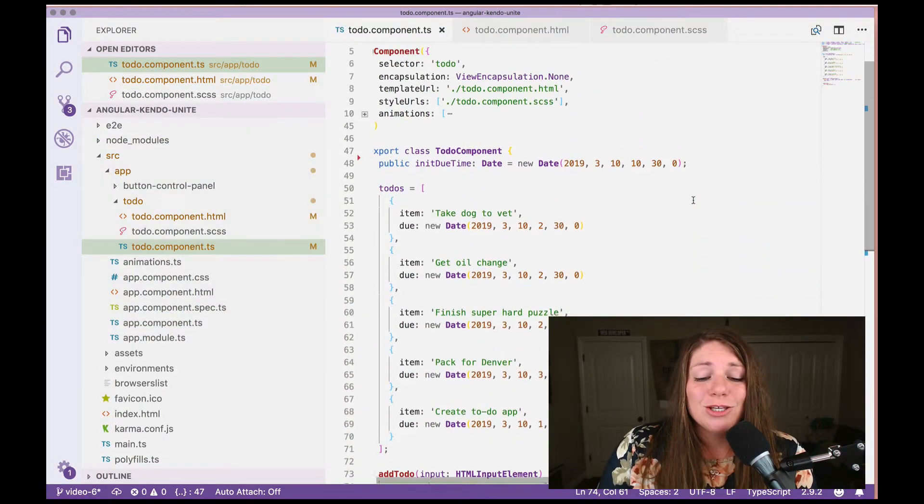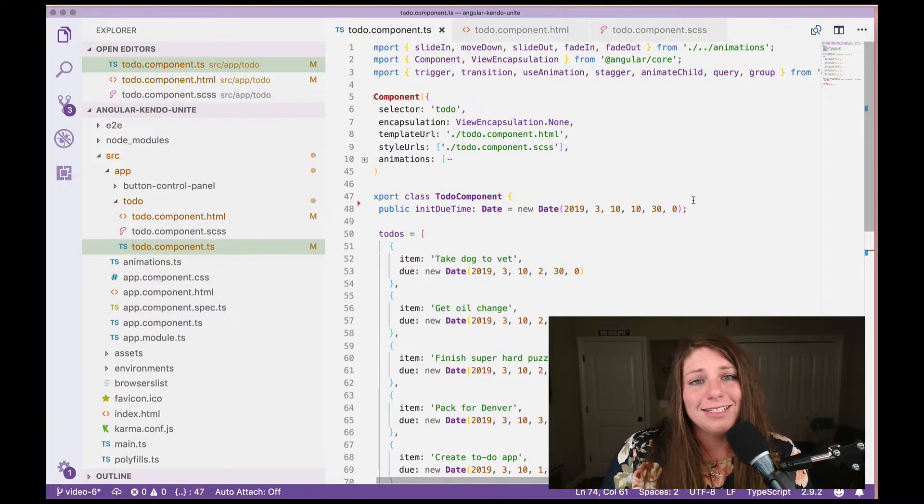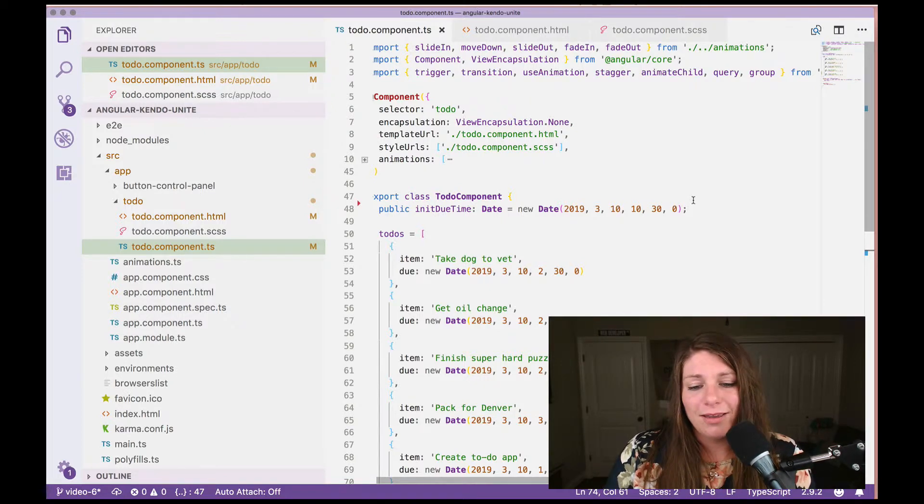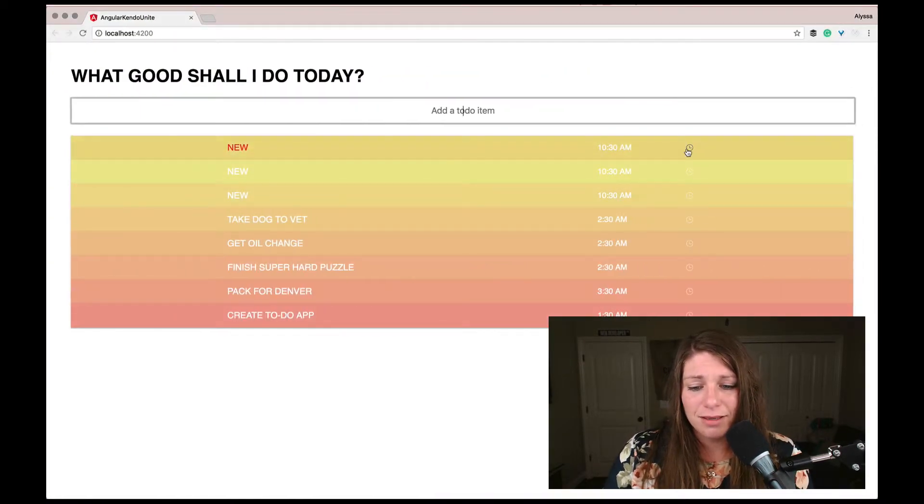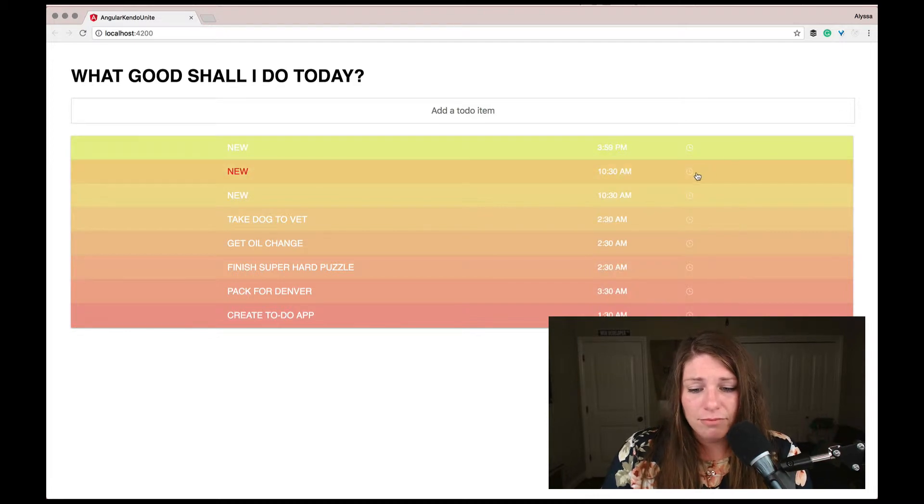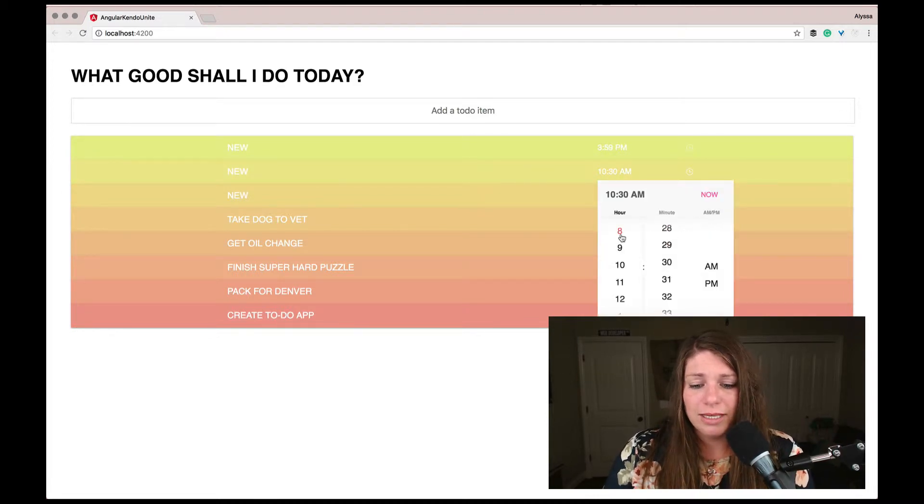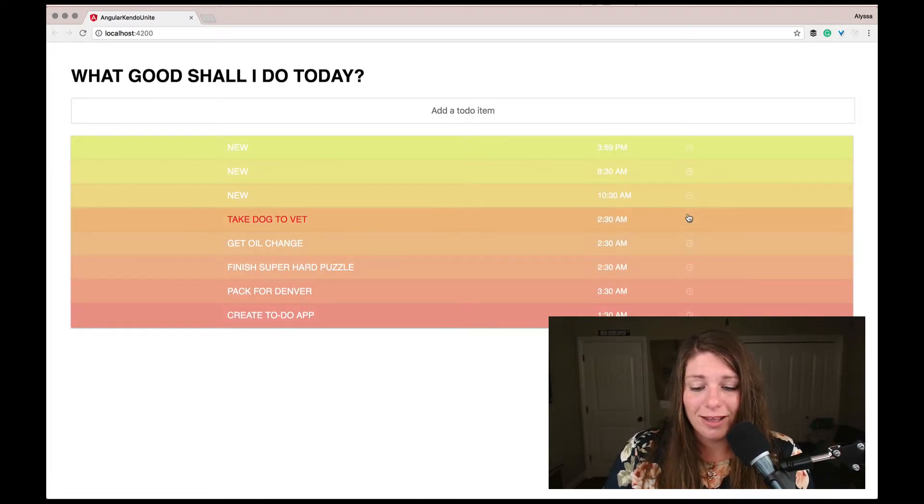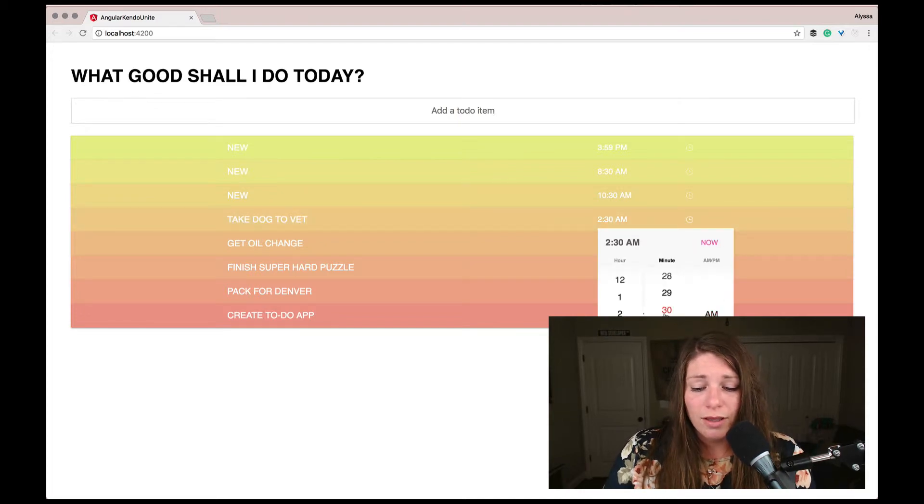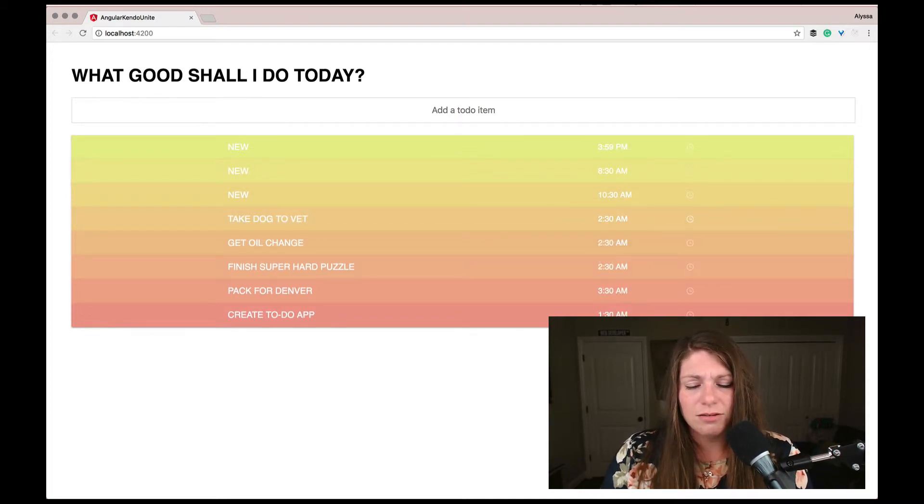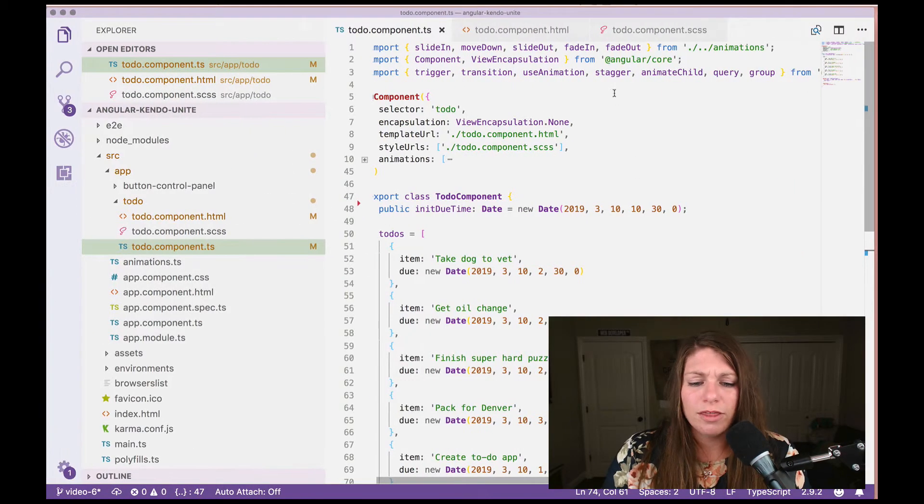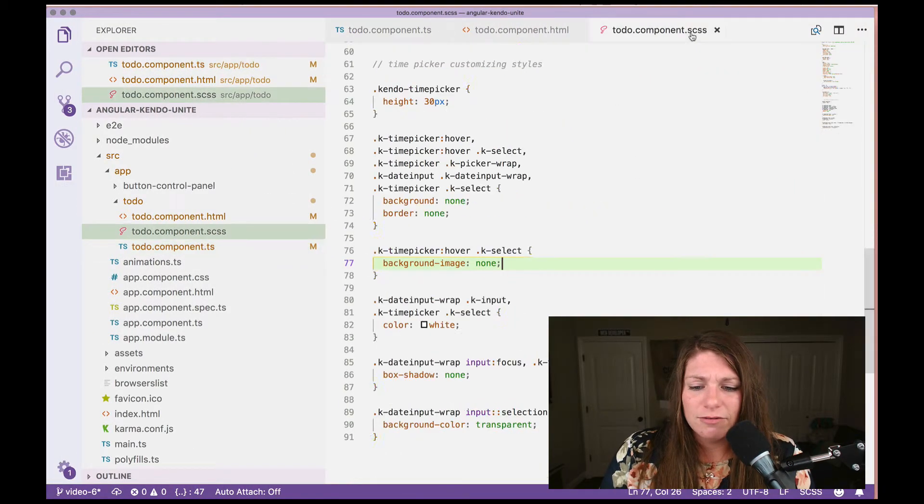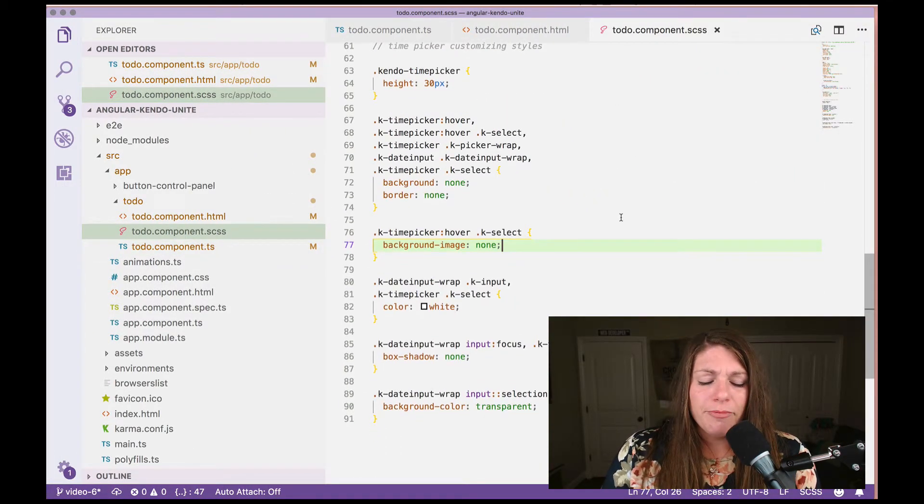Okay. So this was a super simple and easy way to add something like a do time to our to-do list, which I absolutely love this picker. I think it's super cute. And I also love that it's so customizable as you saw with the lines of CSS that I wrote here.